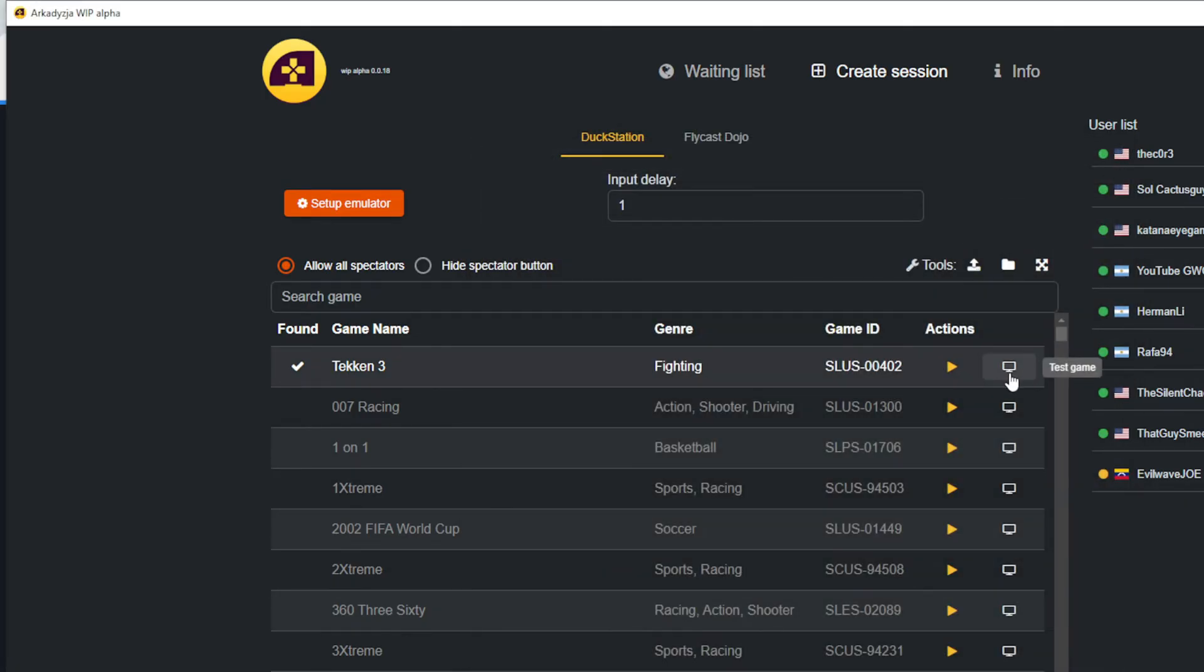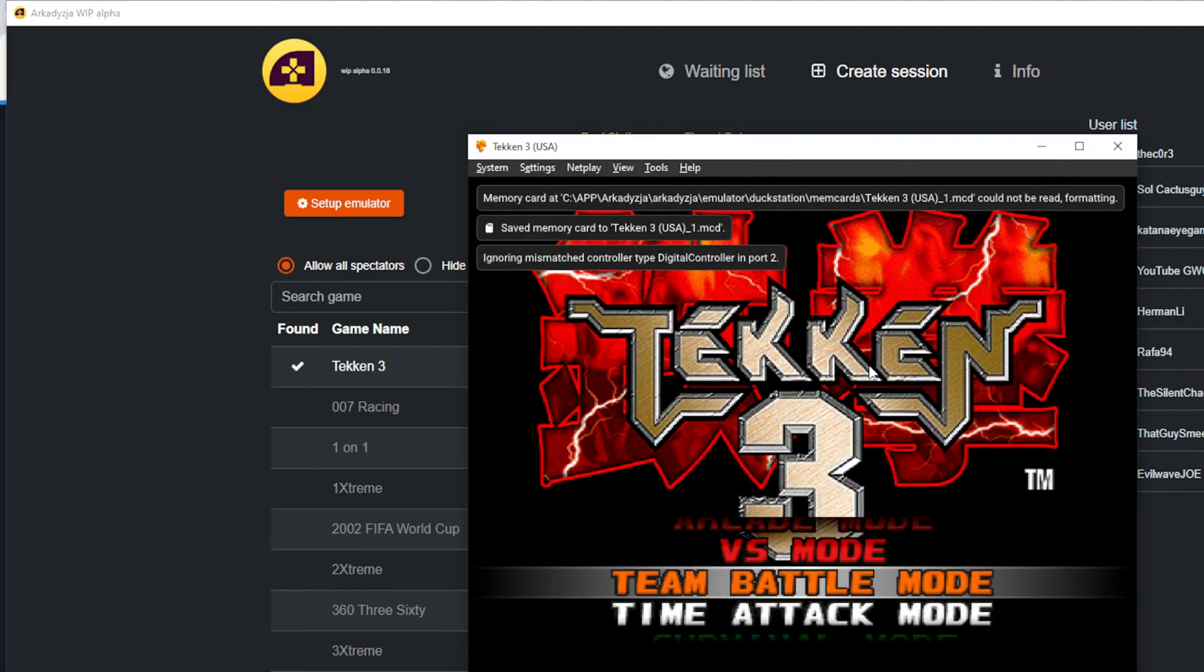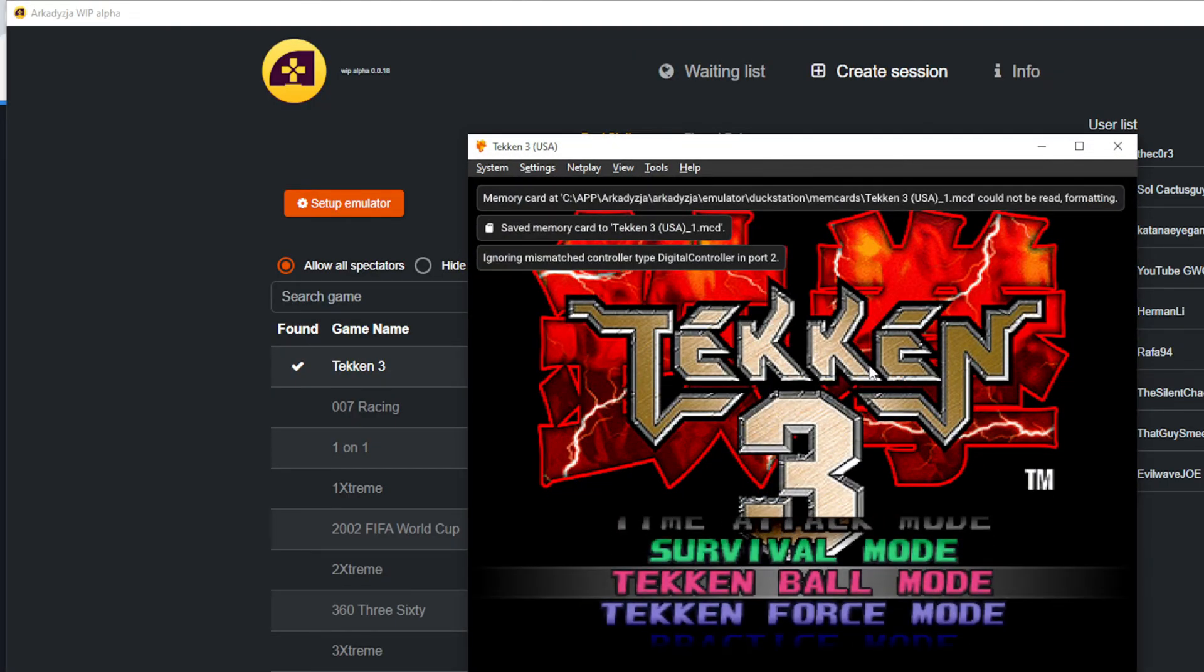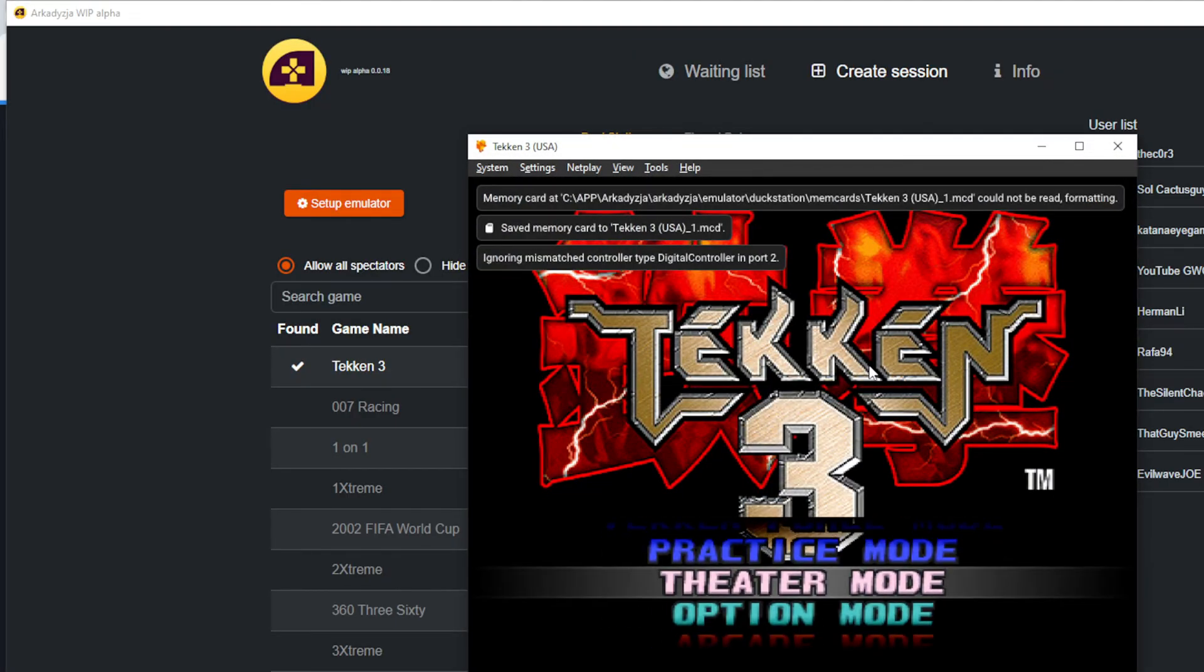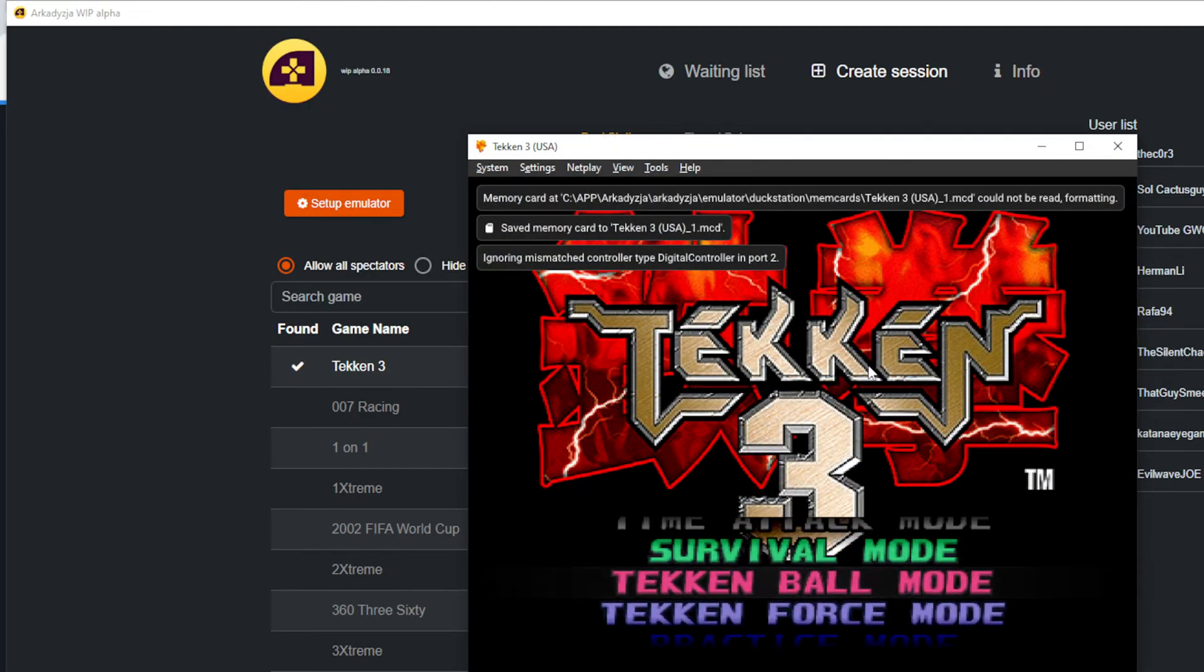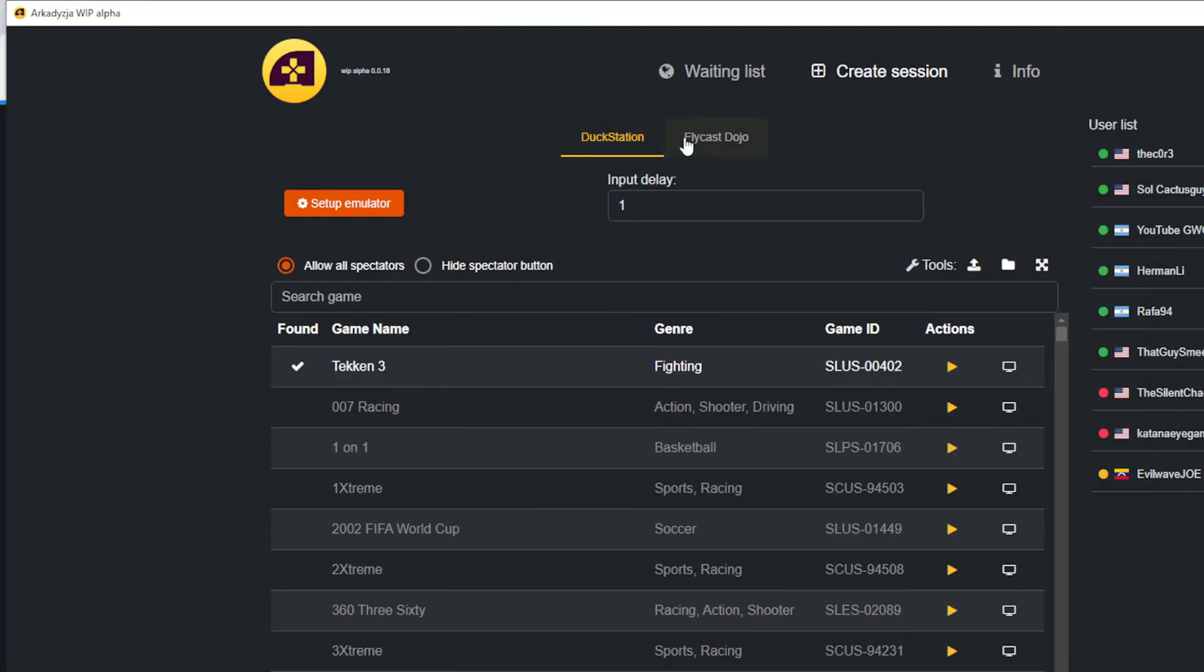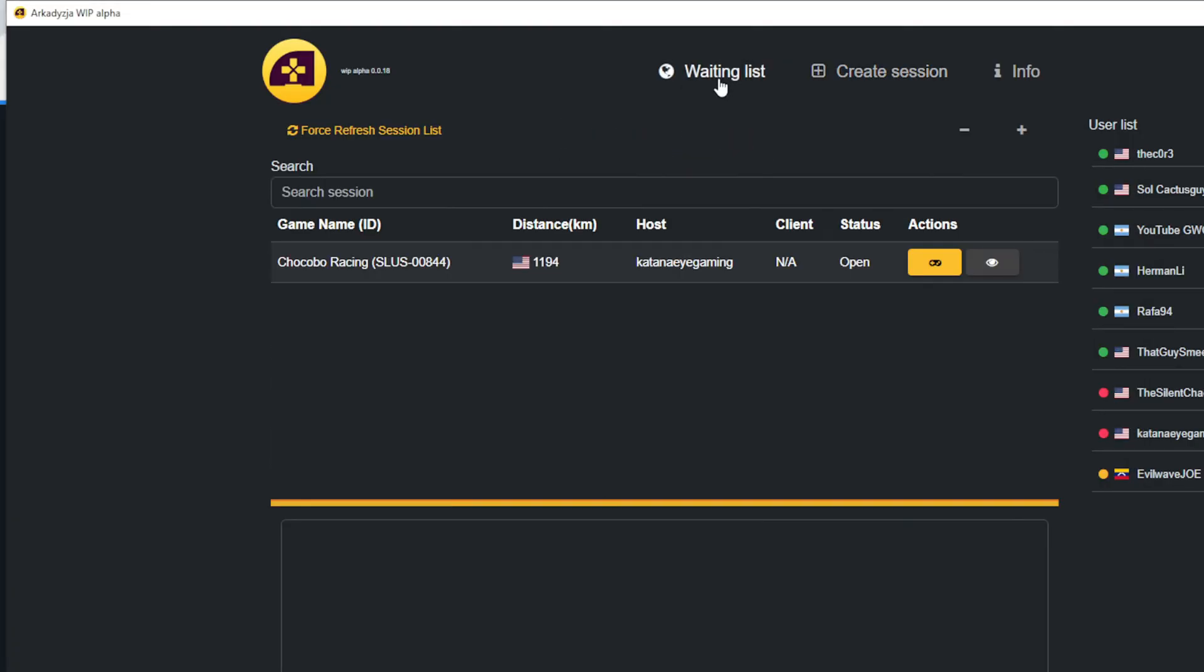Now you're all set to play online. If you want to see if someone is hosting one of your games, click the Waiting List section. Under the Action section, select the Control Pad icon to join a game, or the Eye icon to be a spectator. If someone has already joined the game, the Control Pad icon will not be present.